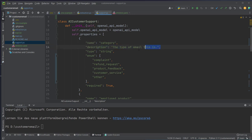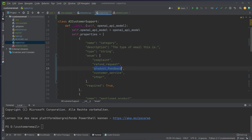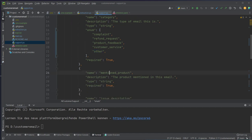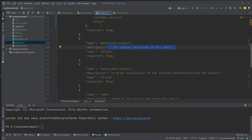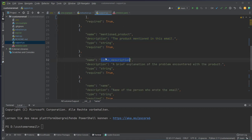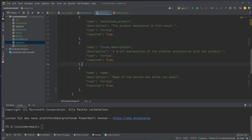We set up our properties for Doctran. For our properties we want a category — the description is the type of email this is — with different categories: complaint, refund request, product feedback, customer service, and other. We also want the mentioned product extracted from the email, with description 'the product mentioned in the email', and the issue description — a brief summary or explanation of the problem encountered with the product, so the AI can respond correctly.